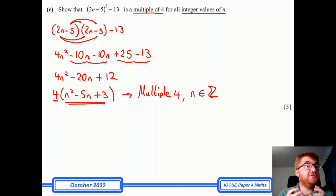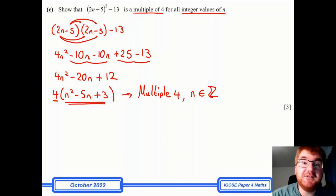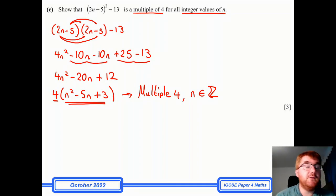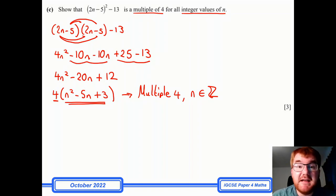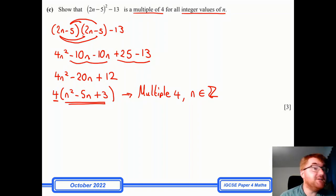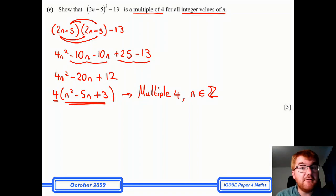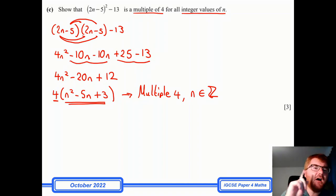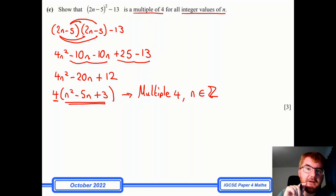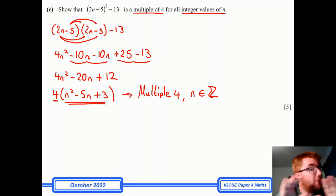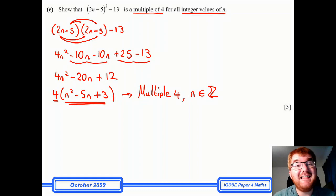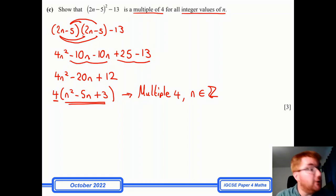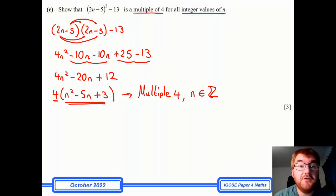So if you saw this question going through the 2022 papers, hopefully that's cleared it up. If you really need to get up to speed on all things 0580, the video I'd recommend is the one on trigonometry, where I go through all the trig questions I can find — that will stand you in good stead for a lot of questions on Paper 4.